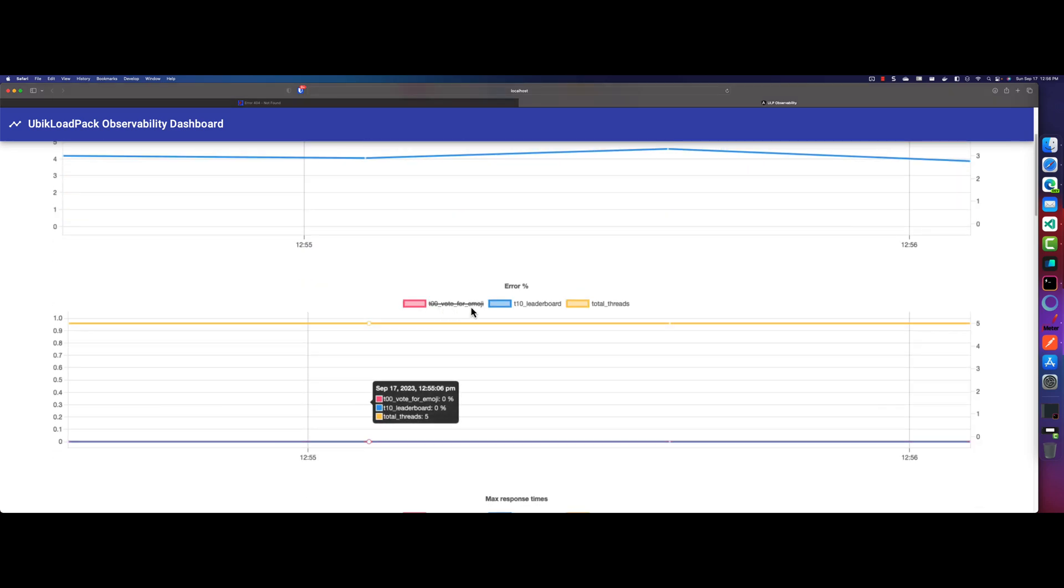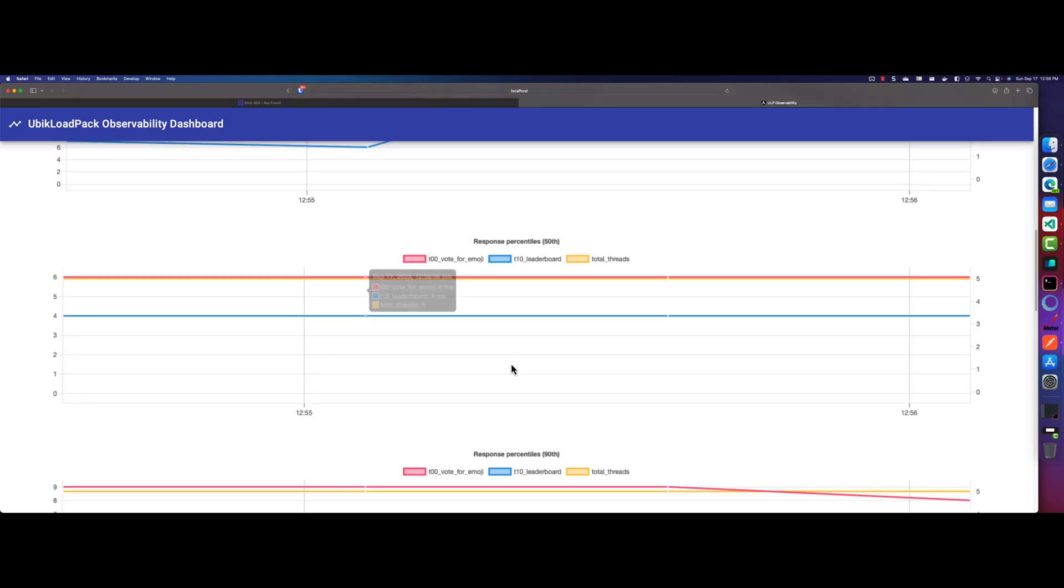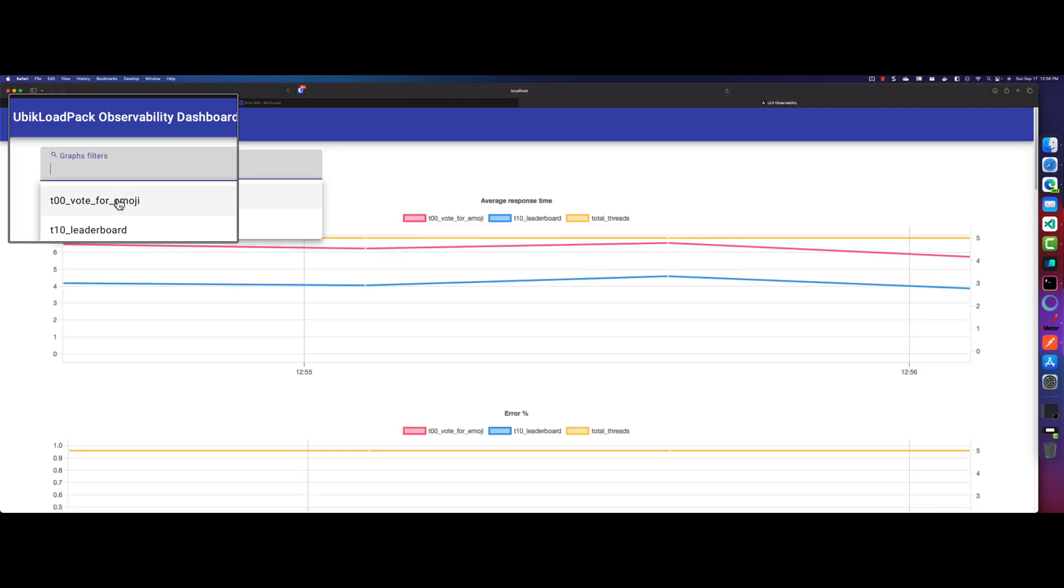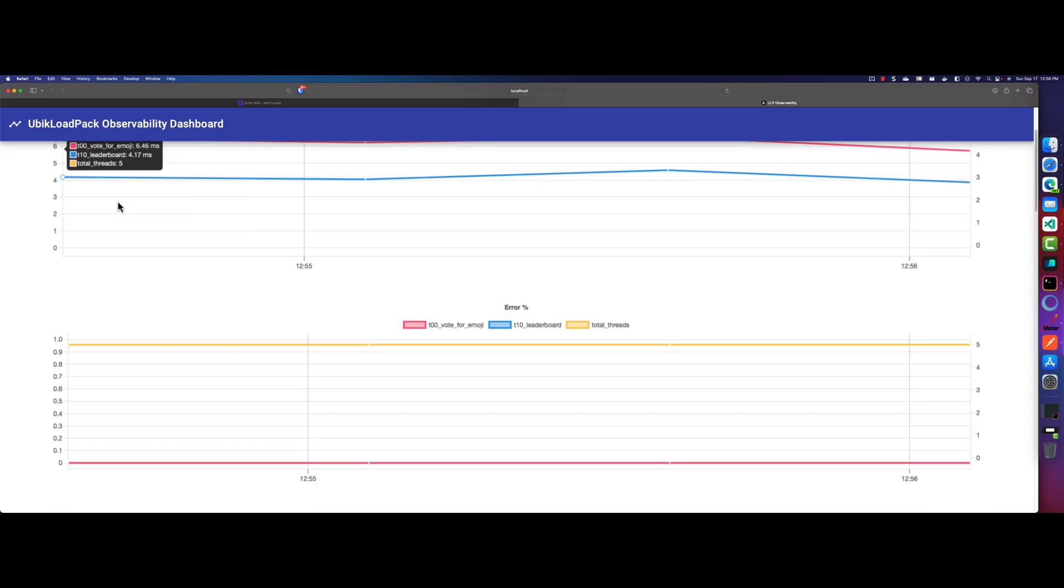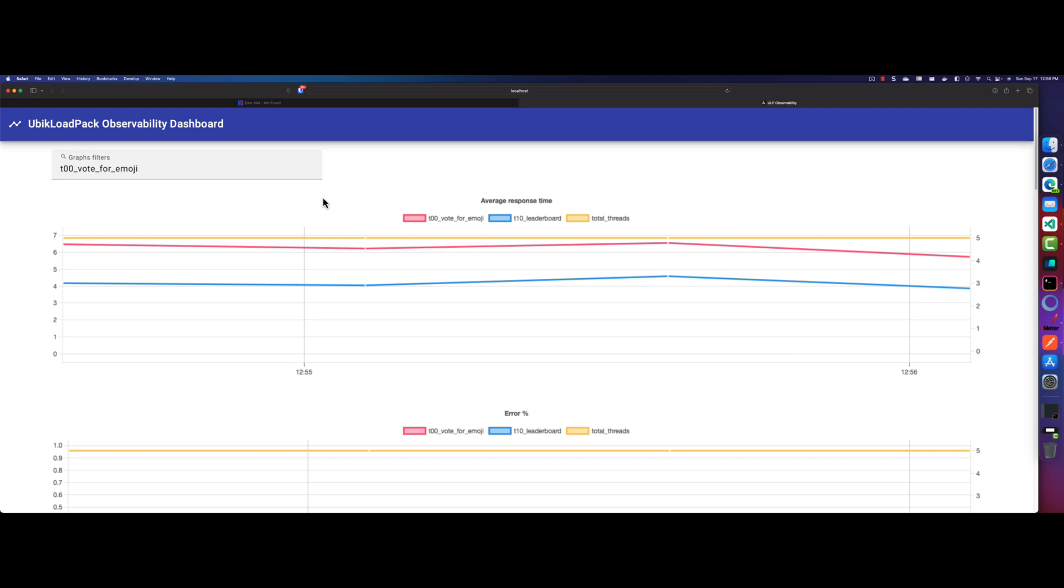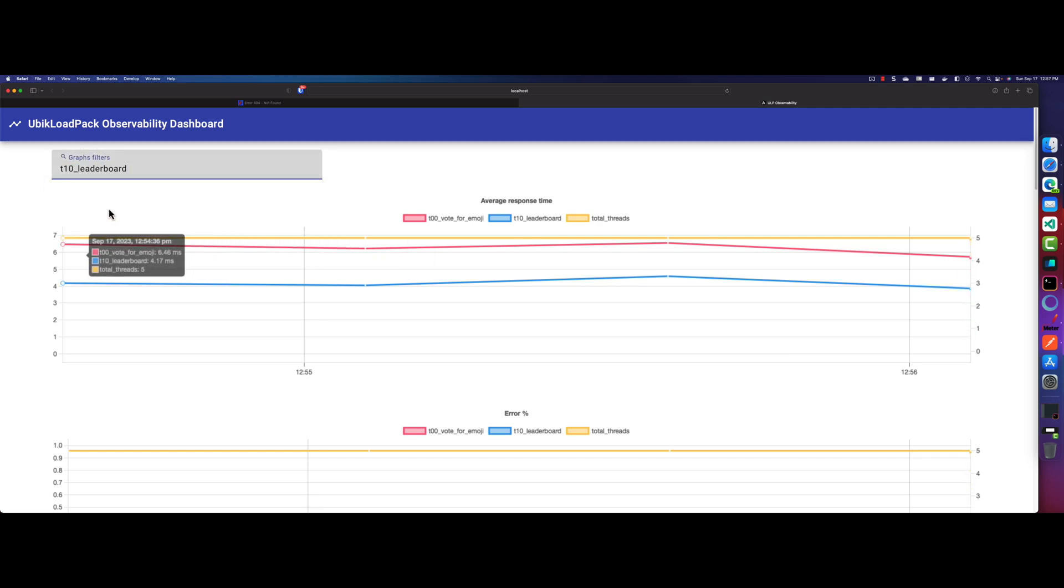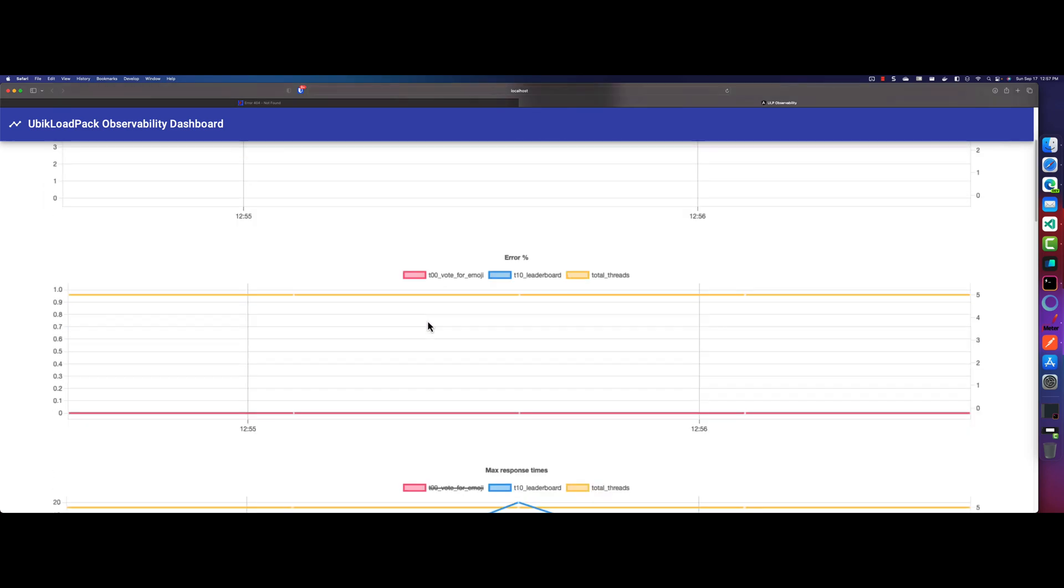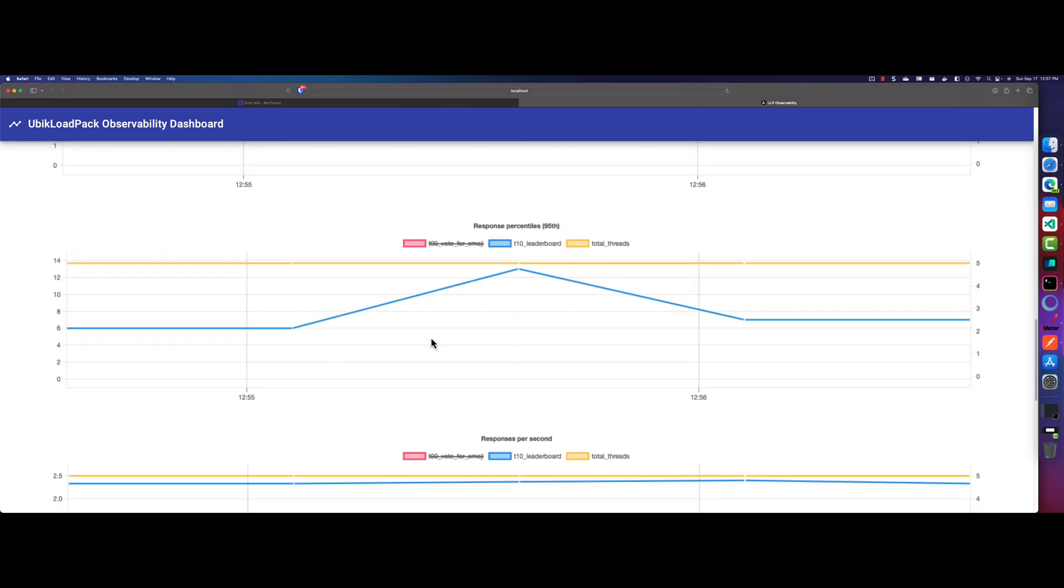So it will automatically filter the transaction name. Or you can, what you can do on the top left, so here you can also filter. So for example, vote for emoji. So just select and click outside, then it will filter everything for the graphs. So similarly, you can just delete this, and then you can have the leaderboard. So now we can see it is filtering the graphs.